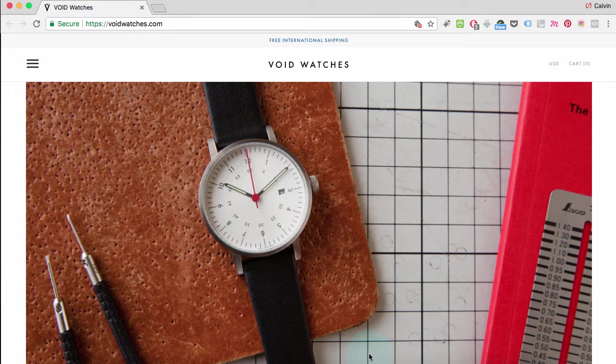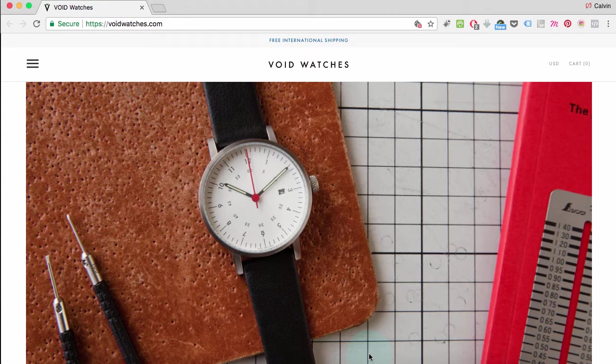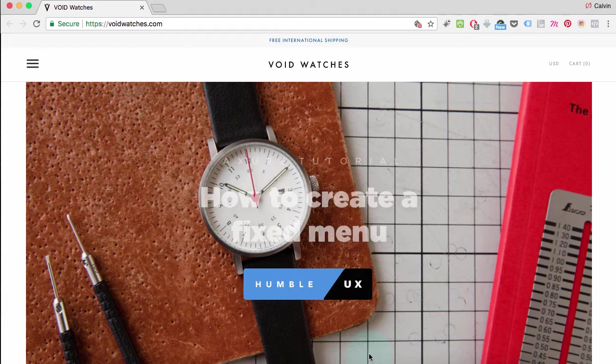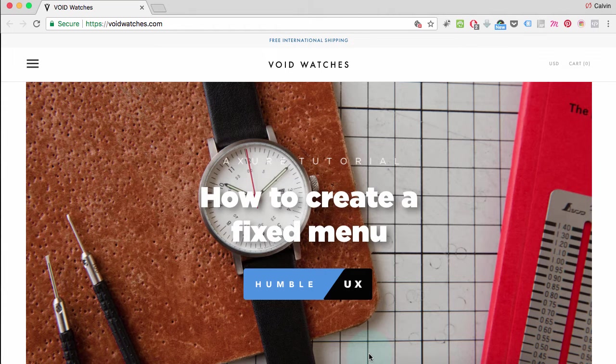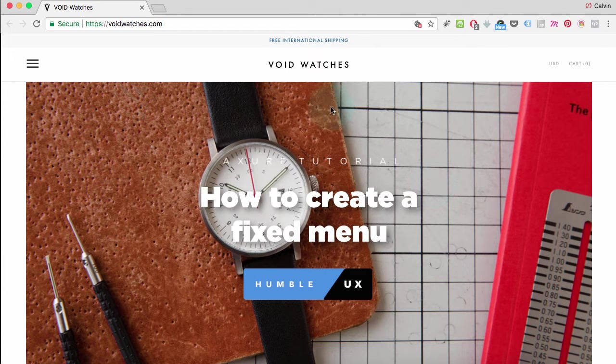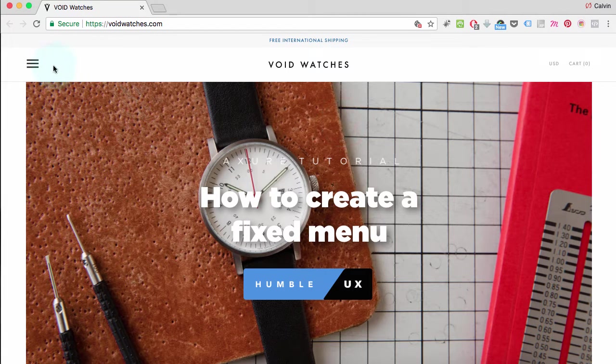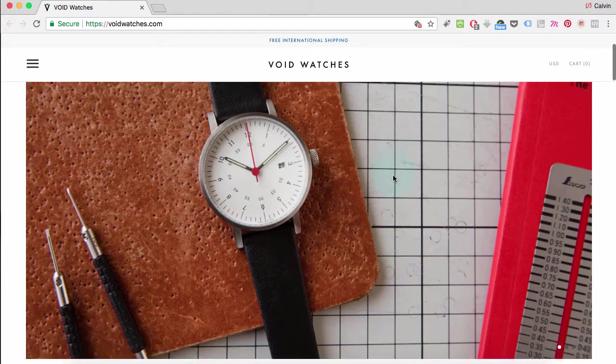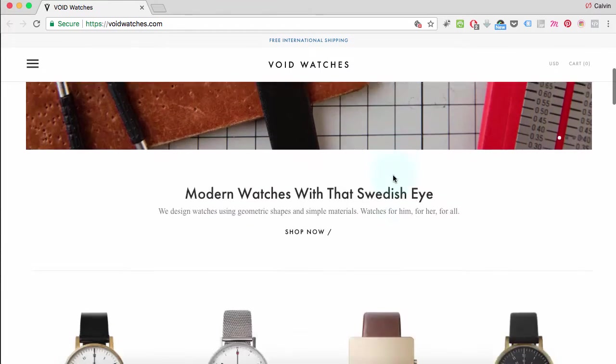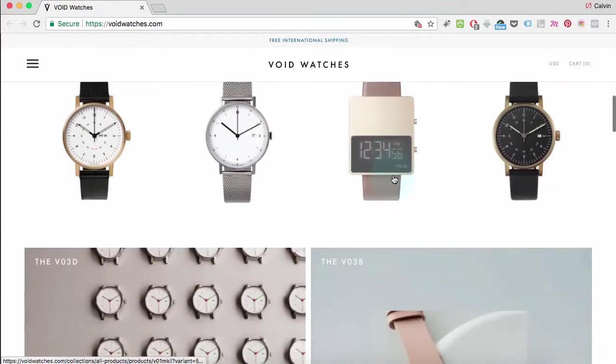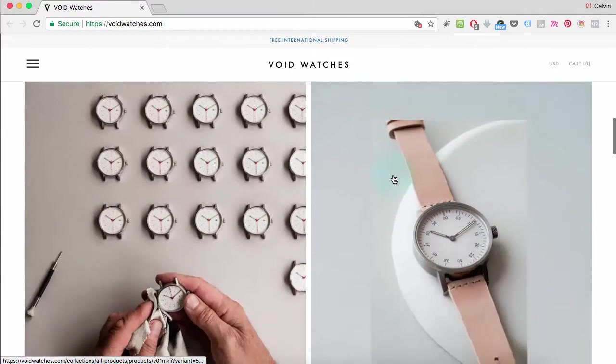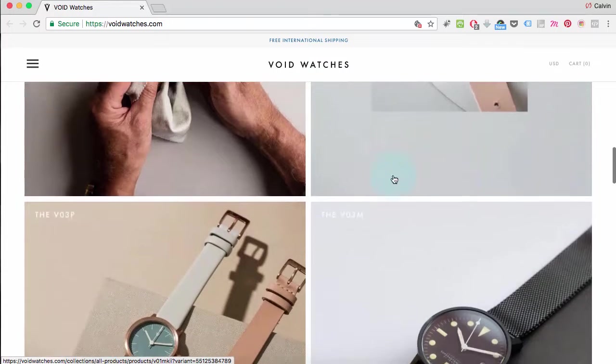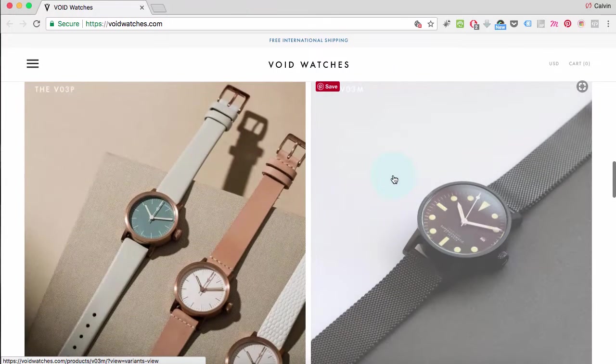Welcome everybody, today we're going to be learning how to create a fixed menu similar to the one that I'm going to show you on Void Watches. You'll notice this top bar stays in view as I scroll down, and that is what we're going to be creating today.